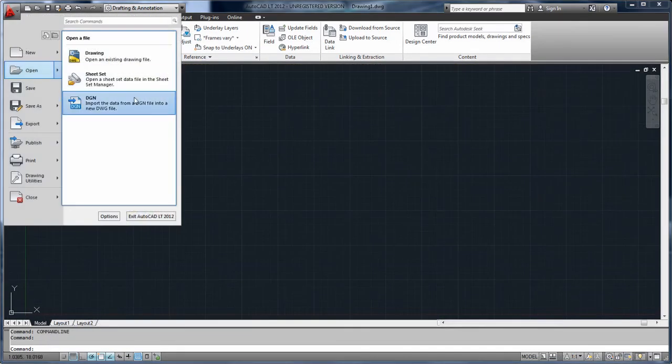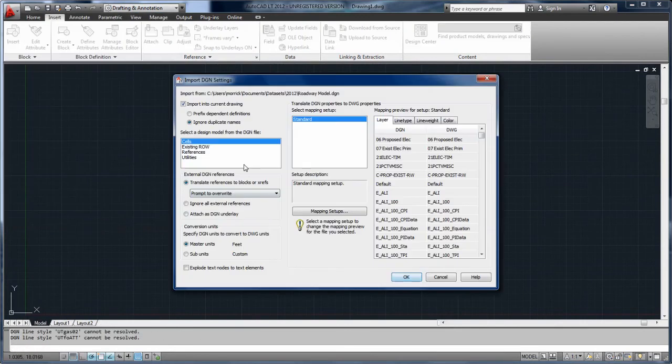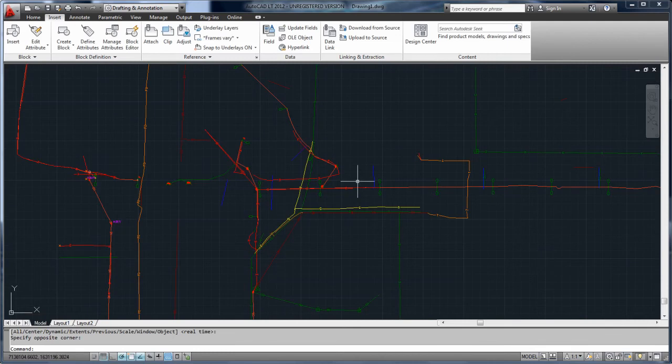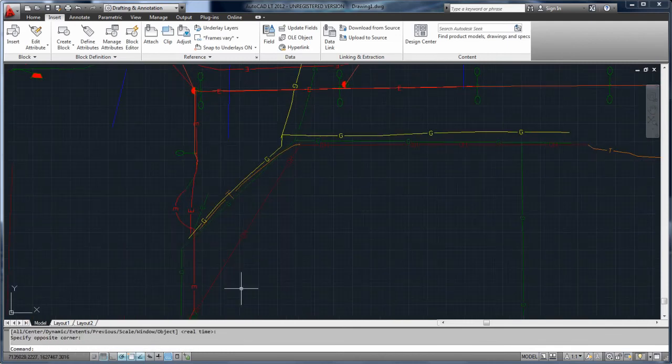Interoperability with DGN files has also been improved. Complex line types are now maintained when files are imported or exported to the DGN V8 file format.